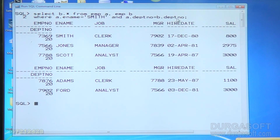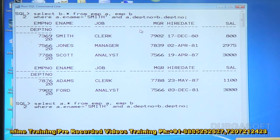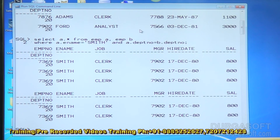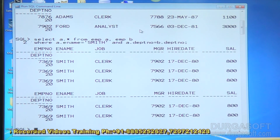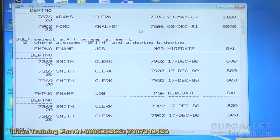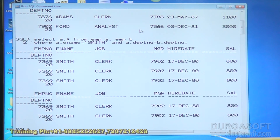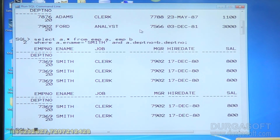In your query, if you are selecting data from the first alias table you will get duplicate data. Smith's information is displaying five times because five employees are working under the same department. This is not a valid output. So whenever you apply self-join, it is always recommended to display output from the second alias table — not from the first alias table.